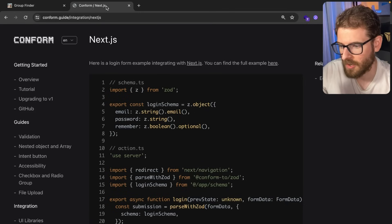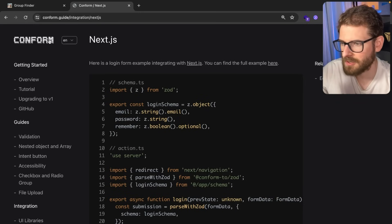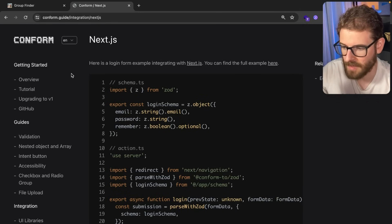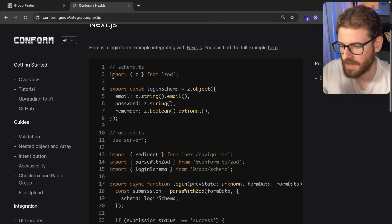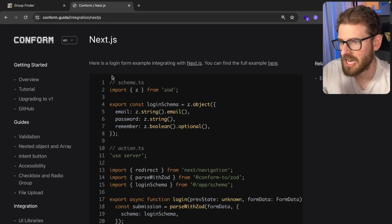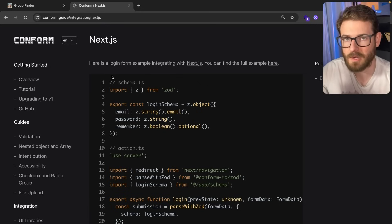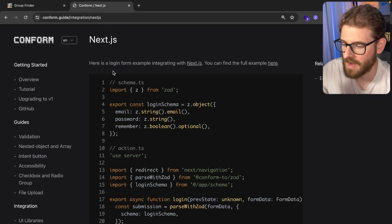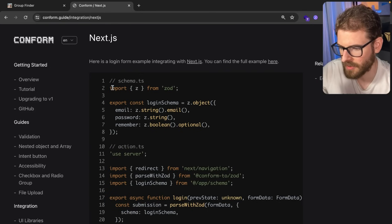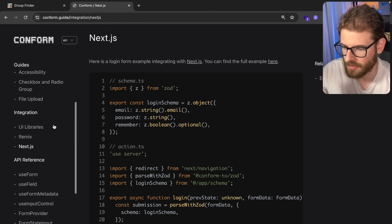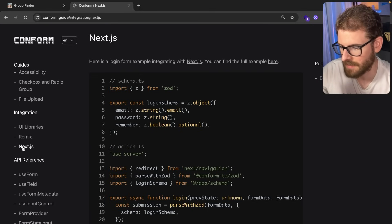But there's another thing I want to talk about in this video - using something called conform. Conform was originally for remix, but I've been getting a lot of suggestions to try it out. The first thing we're going to do is understand the Next.js walkthrough.